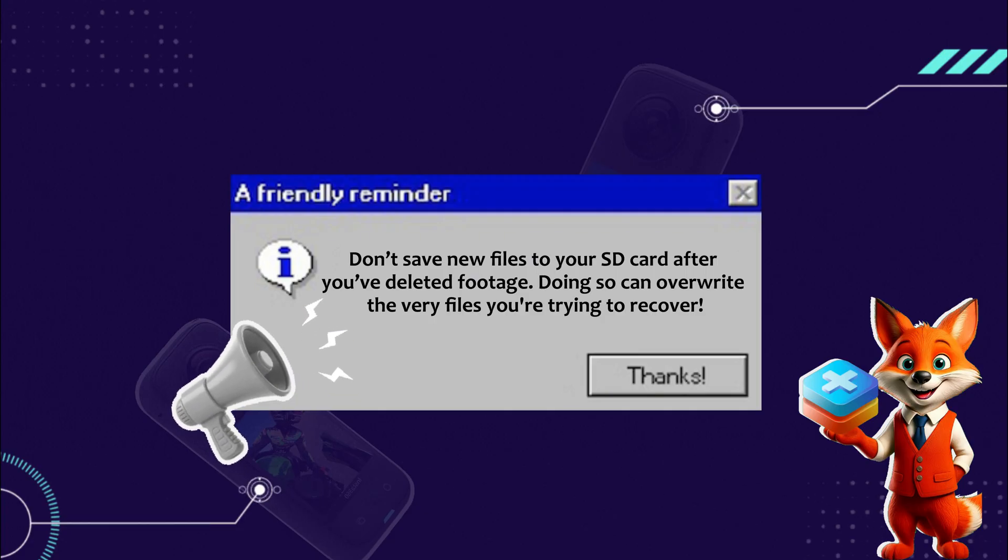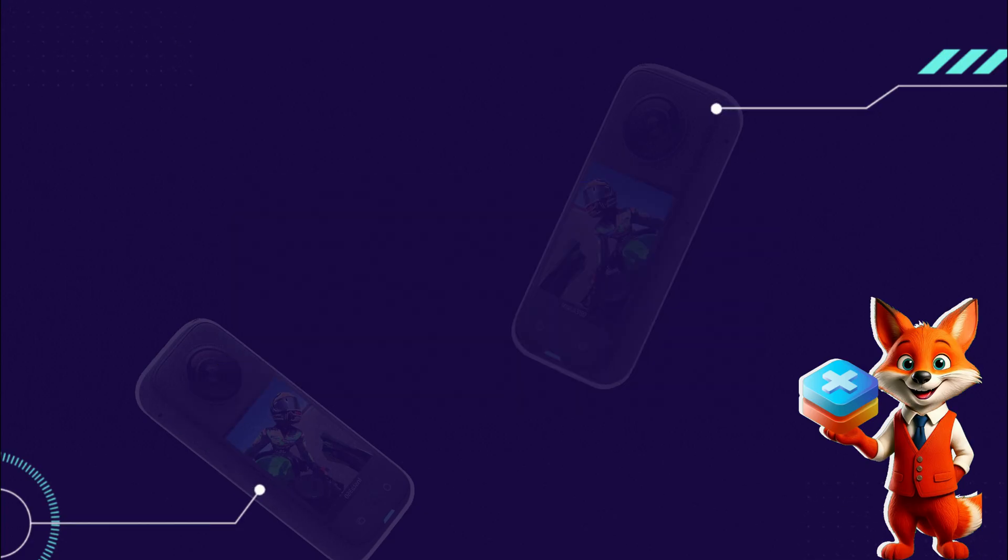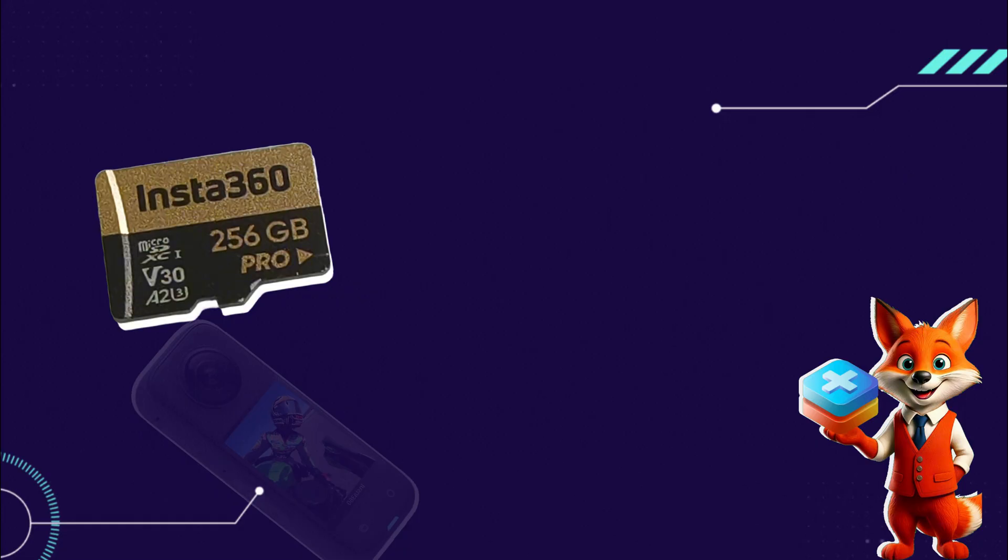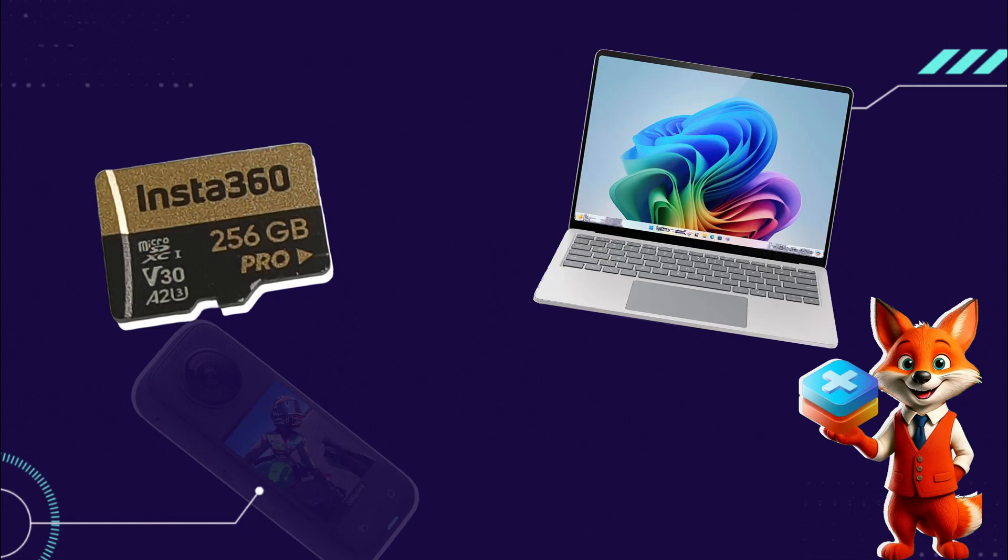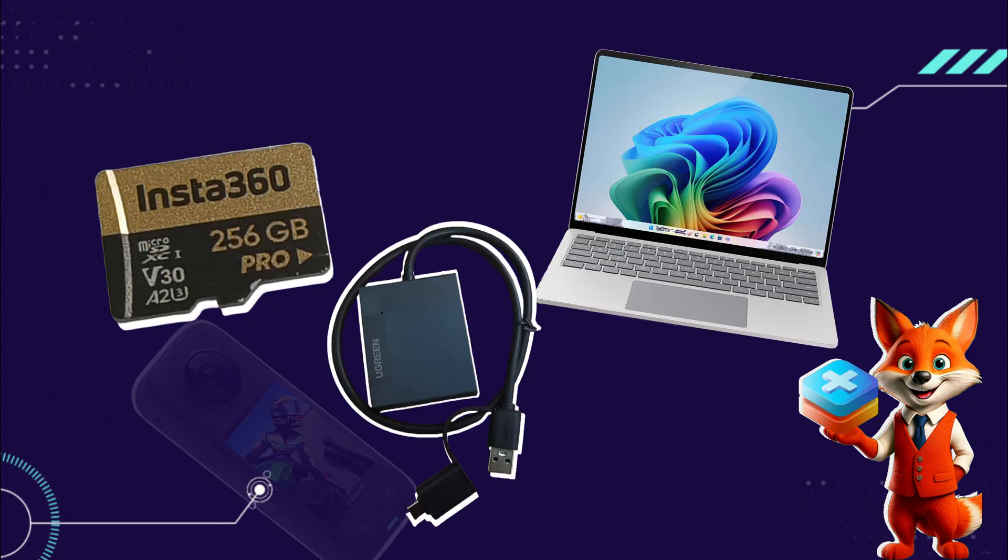Alright, let's get started. Here's my Insta360 SD card. Let me show you how to recover everything I lost. Start by inserting your SD card into your computer. You can use an adapter to connect it properly.